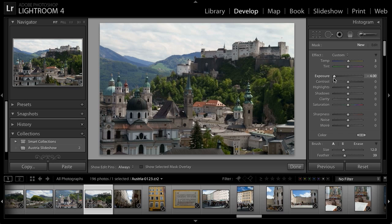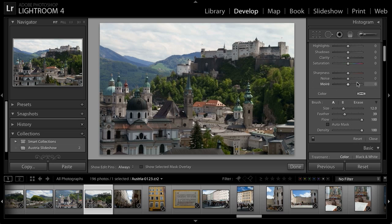I'll reduce exposure by its maximum value and then scroll down a little on the right panel to take a look at the brush. I'm not worried about the brush size because I'll adjust that on the fly in just a moment. I want to make sure there's some feathering — in this case not too much, just a relatively gradual transition along the brush edge. I'll leave flow at 100, but perhaps most importantly I'm going to take advantage of the auto mask feature.